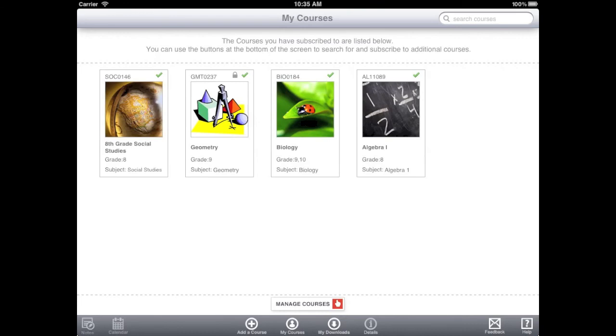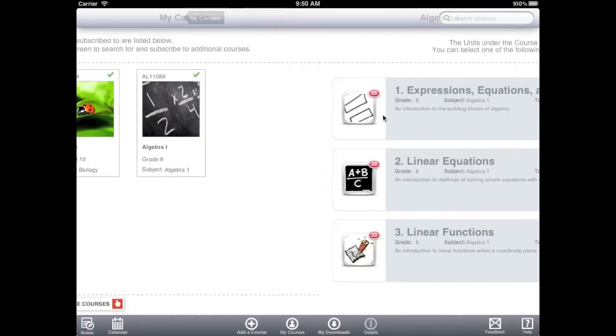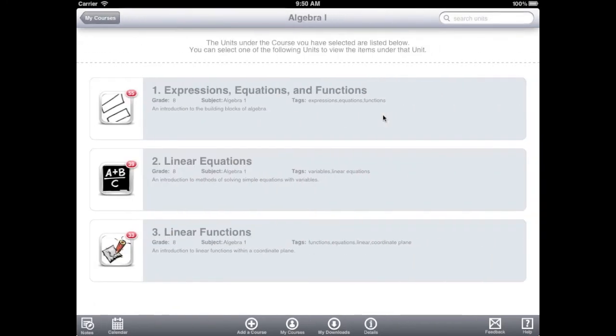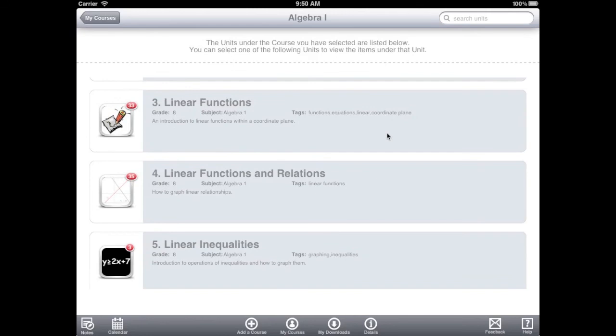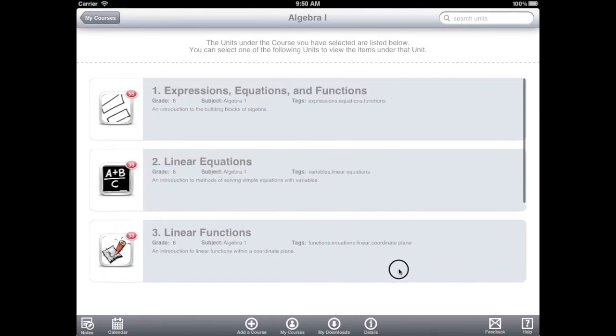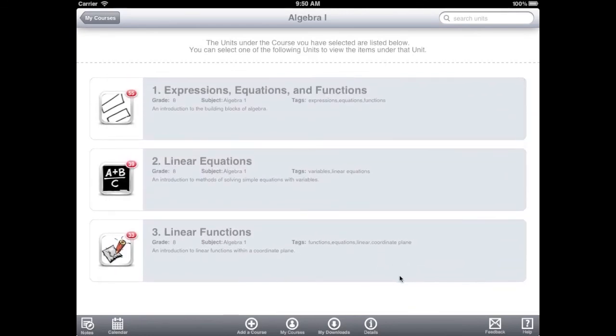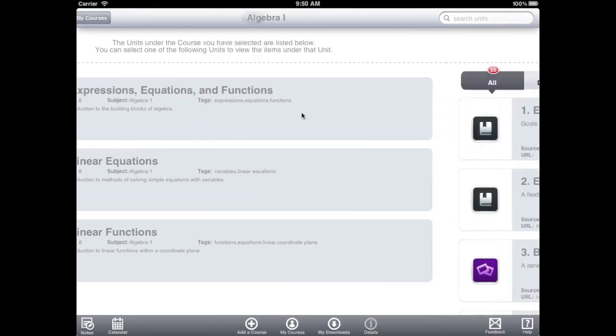On this page, you can view any course you've downloaded. Let's start by viewing the Algebra I course. Here we have a list of all of the units in the course. Each unit has a description and a count of the number of items in that unit.